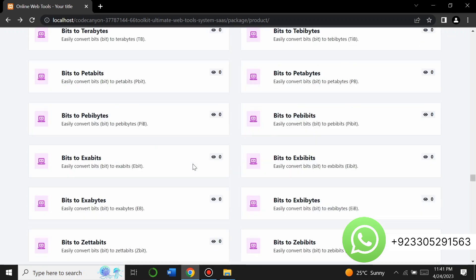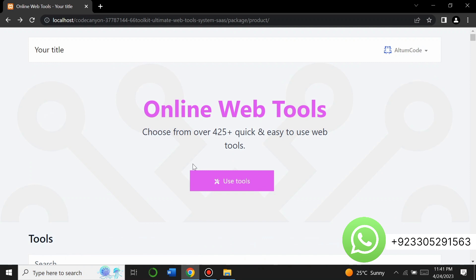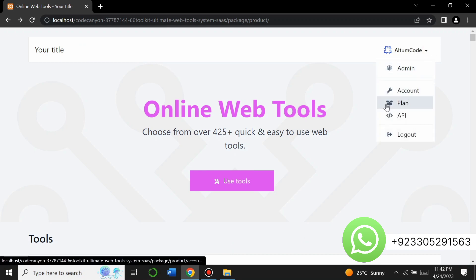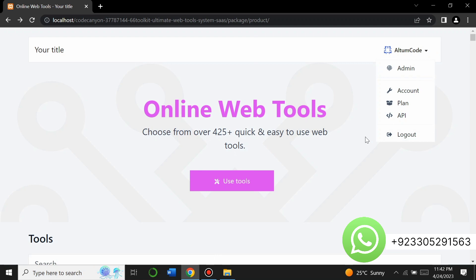This is the footer section. You can customize the website — change the title, insert your logo, and create an account. To get this complete website, you need the PHP script. If you need this PHP script, you can contact me on WhatsApp at the given number and I will provide the script at a very low price.